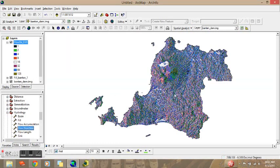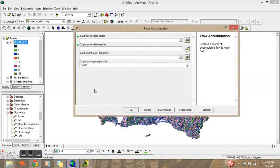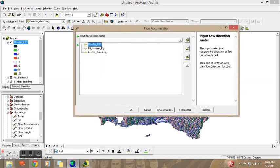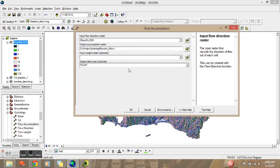This is the Flow Direction result. The third step will be Flow Accumulation — we will input the Flow Direction result.